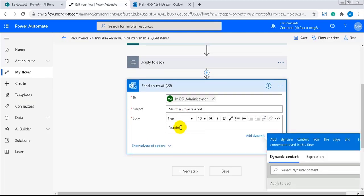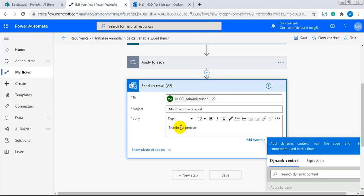In the body, I'll hardcode number of projects and total approved budget. And then I'll add the dynamic content from the variables.